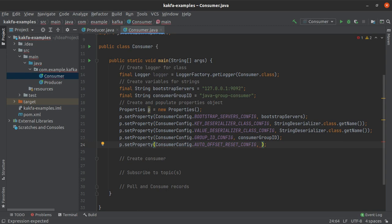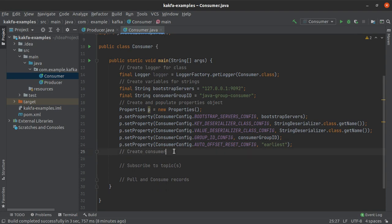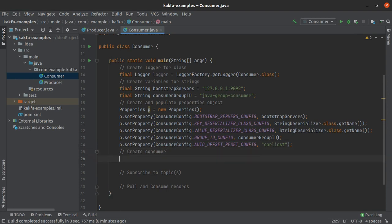We can set auto.offset.reset to earliest — to start from the beginning of the partition — or to latest, or none which can throw exceptions. For our case we want to consume data from the very beginning, so we use ConsumerConfig.AUTO_OFFSET_RESET_CONFIG with the value set to 'earliest'.